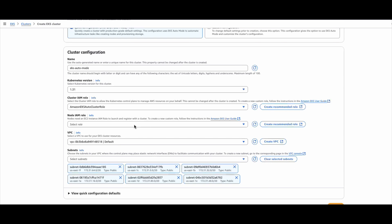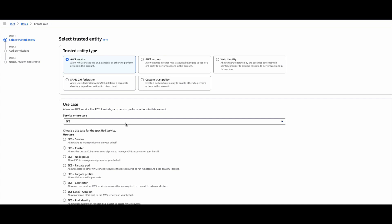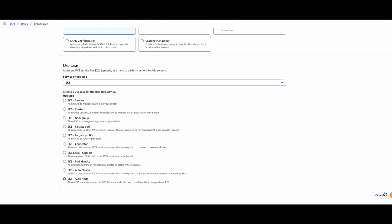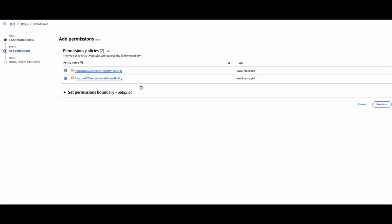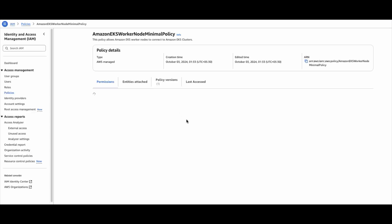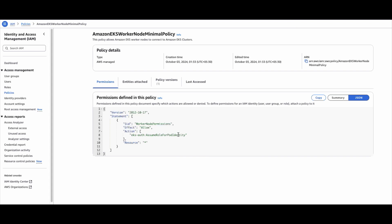Next we need to create a node IAM role. This is a worker node profile which the worker nodes will assume while joining the cluster and also managing certain access to AWS services. The service assuming this role is EKS auto mode node — basically it is EC2 dot Amazon AWS dot com. The permissions required are container registry access and the node minimal policy. It has to pull images from the registry, and some minimal policies are there. The minimal policy looks at the assume role for pod identity, which is one of the inbuilt security features of Amazon EKS.